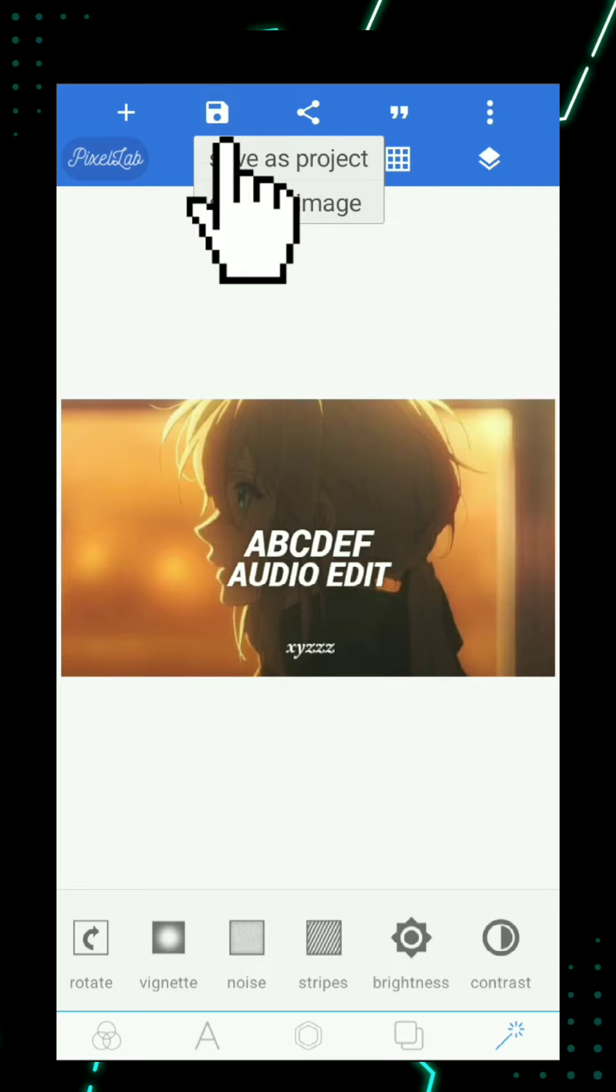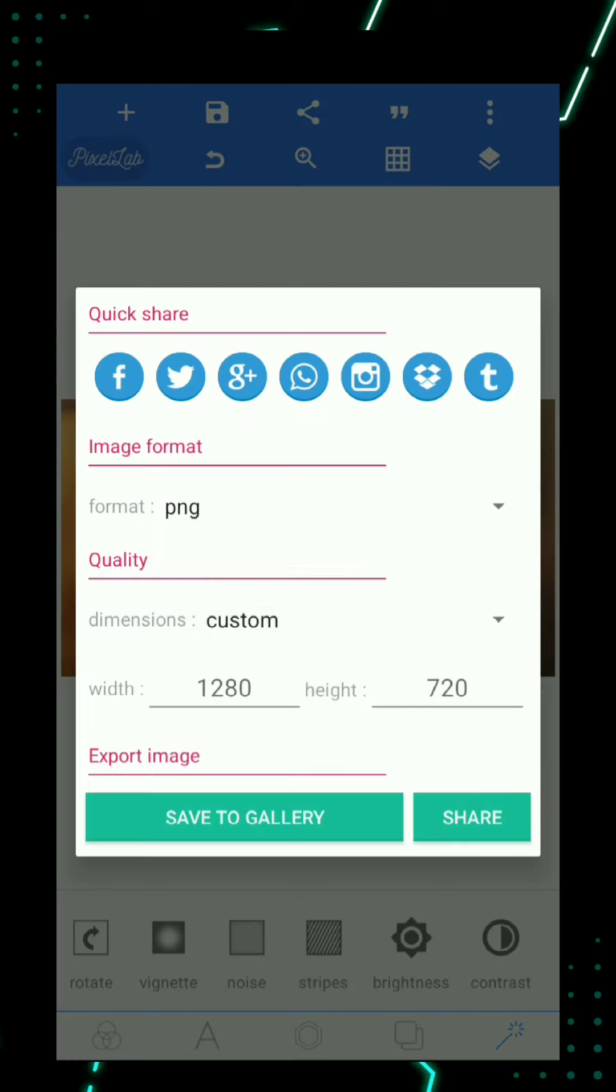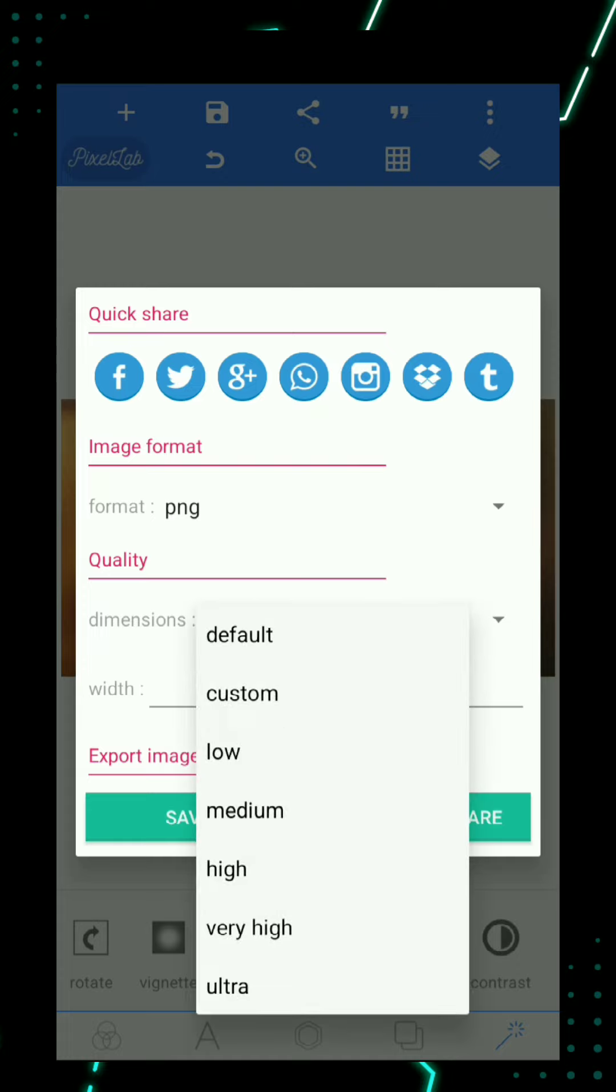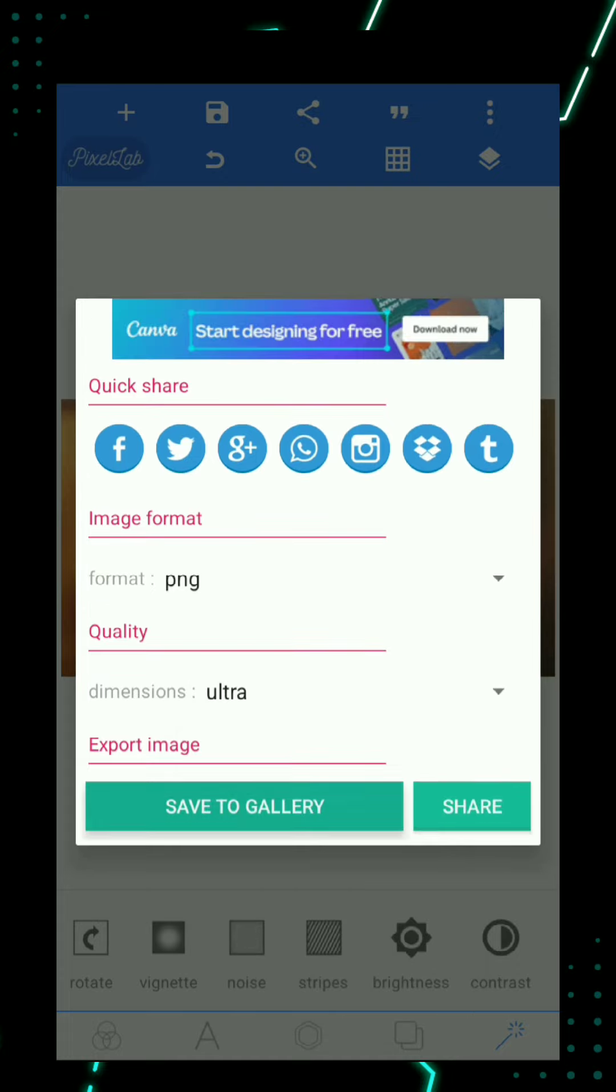Tap the save button. Select the format and dimensions. Choose ultra quality and save it to gallery.